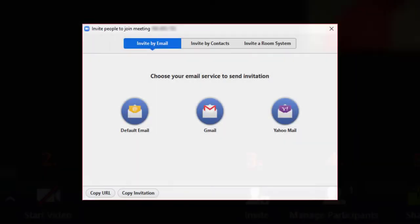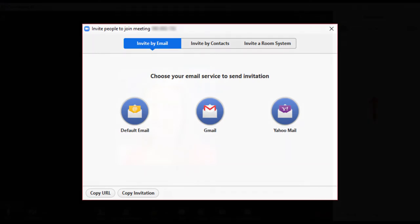Feature 3, Invite, allows participants to be invited to the meeting once the meeting is in progress. Participants can be invited in a variety of ways.